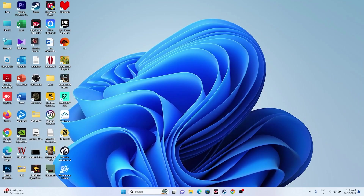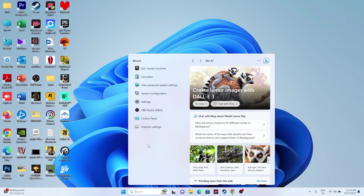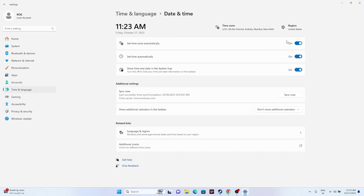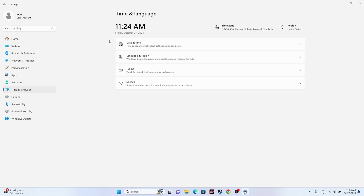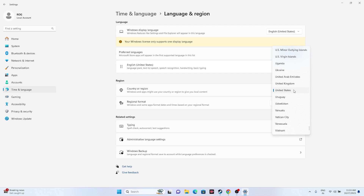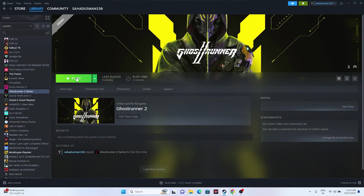Next, make sure your date, time, and region settings are correct. Go to Settings, then Time & Language, then Date & Time. Make sure the time zone is set correctly and the automatic setting is turned on. Then go to Language & Region and set your country accordingly — for example, United States or United Kingdom — then try launching the game.